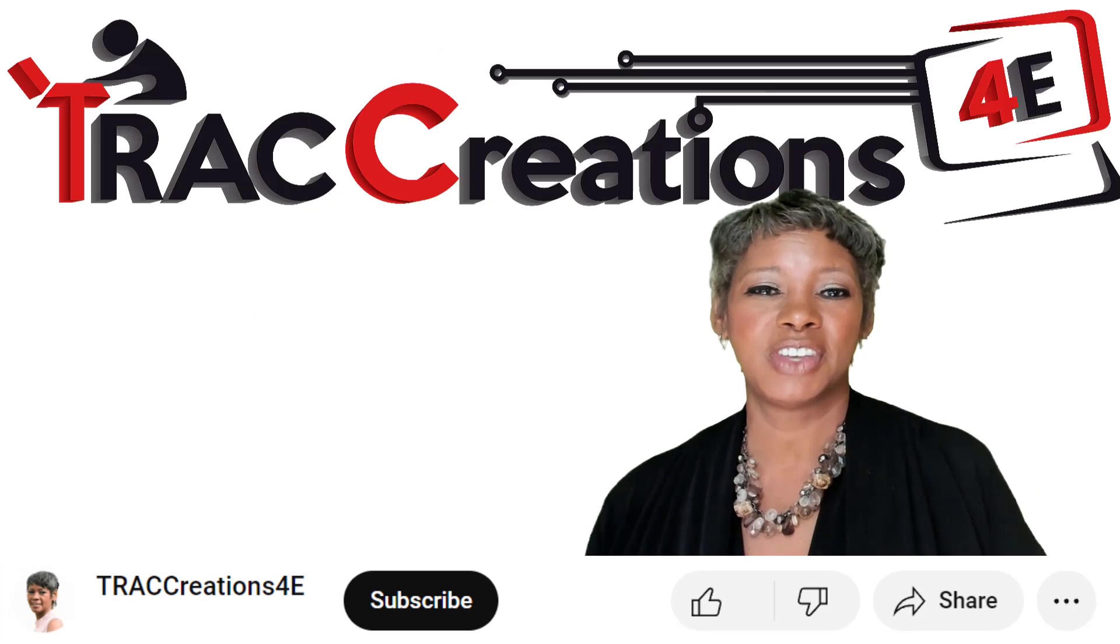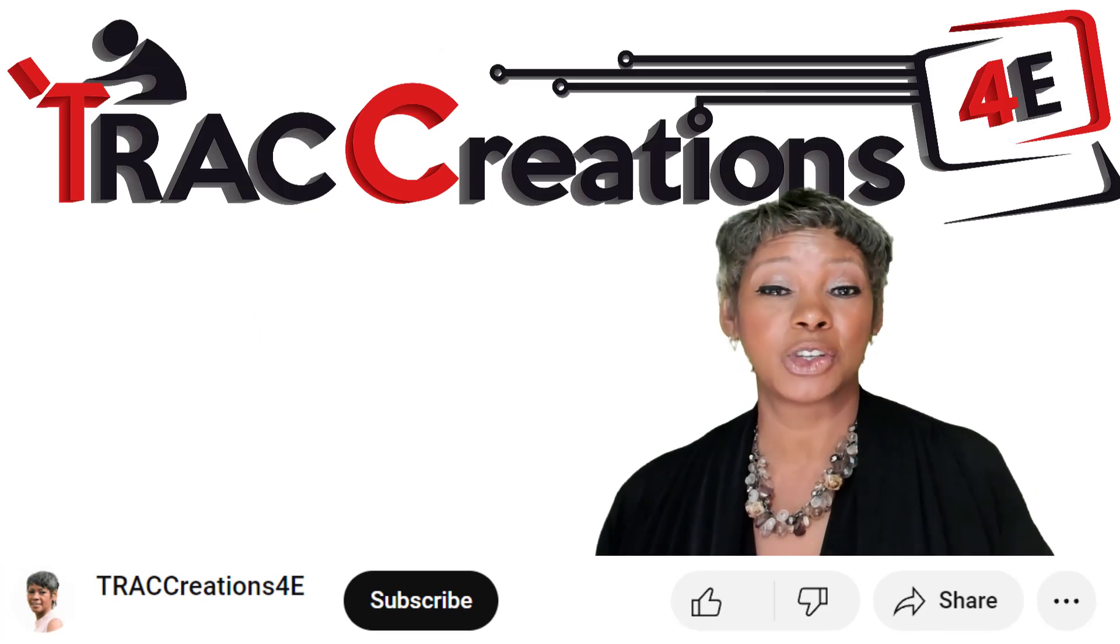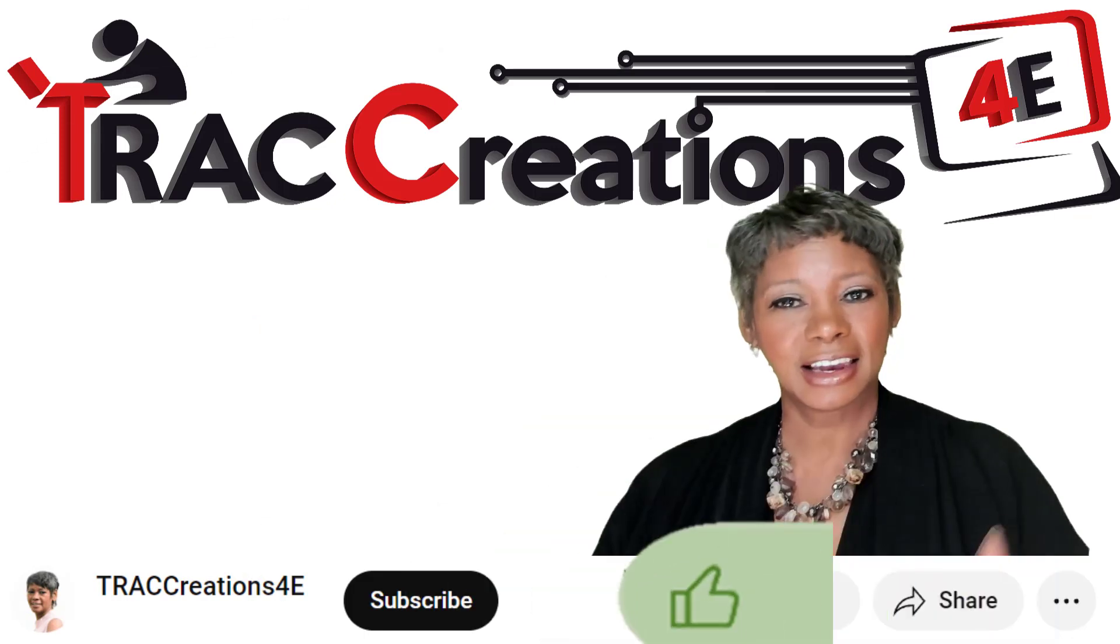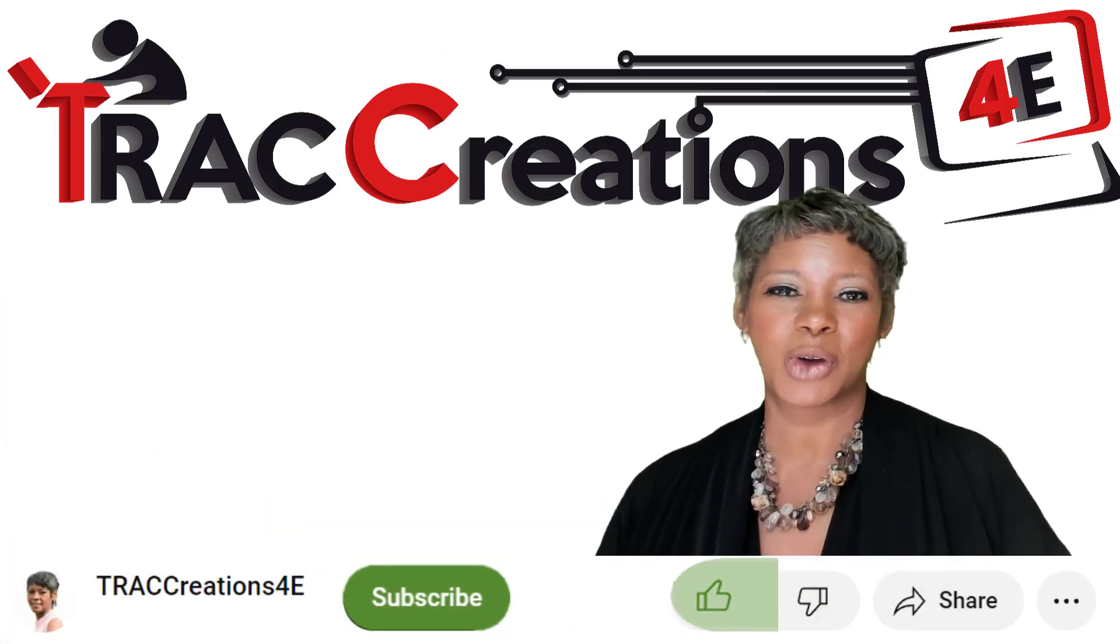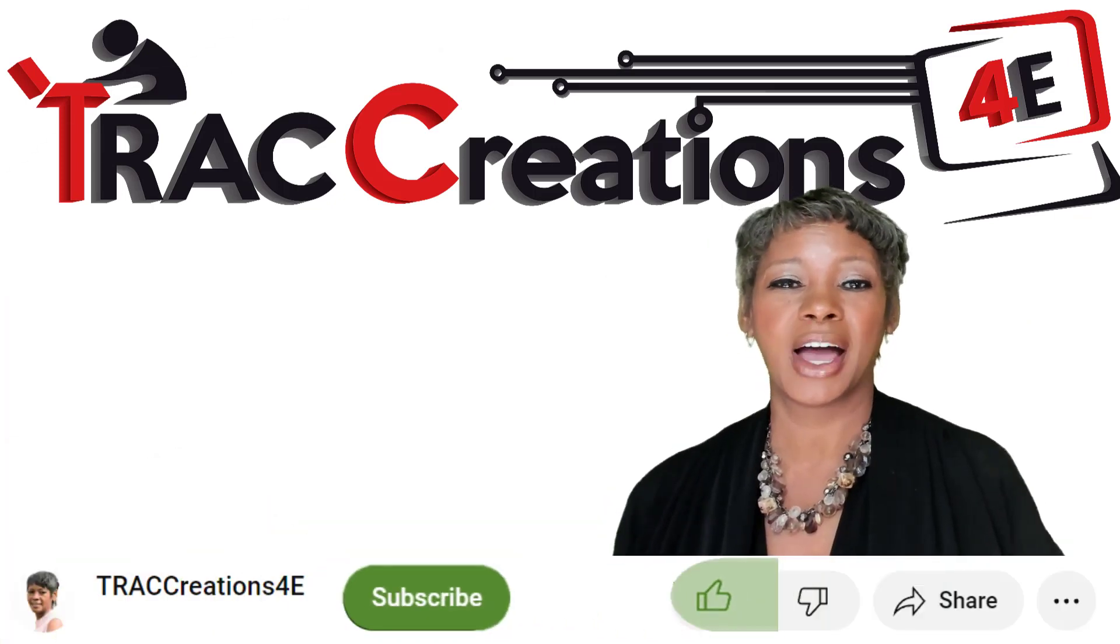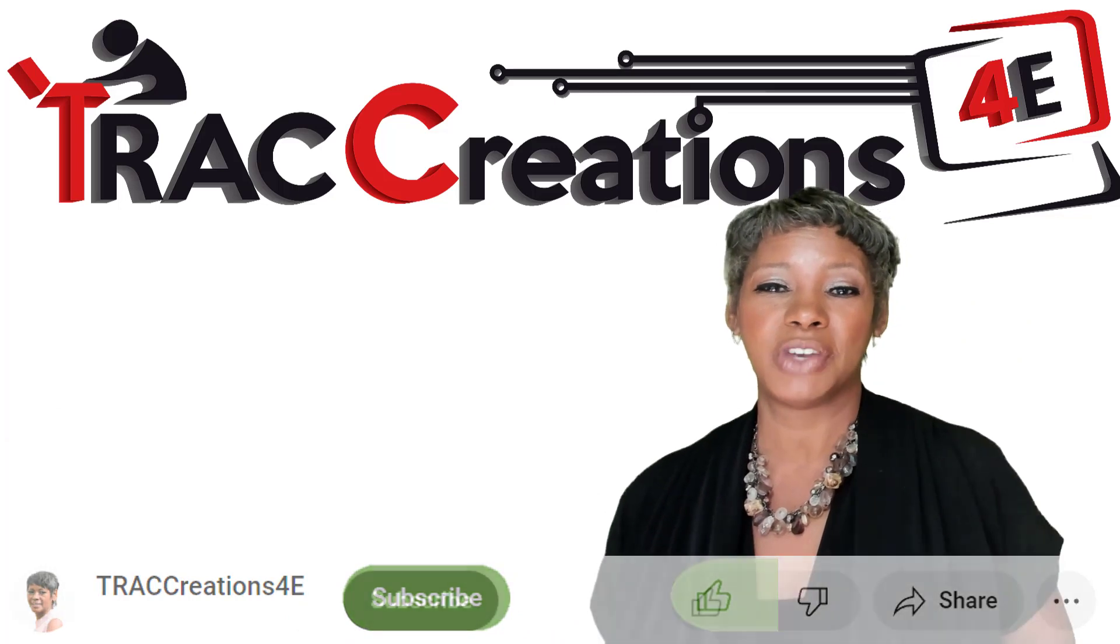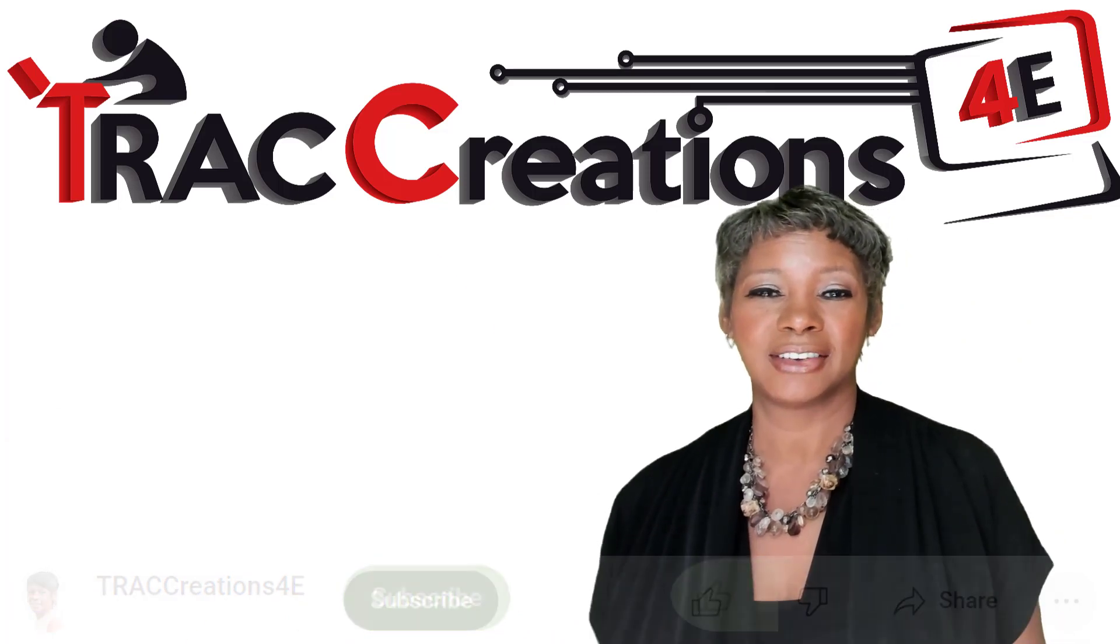If you're finding this video helpful so far, hit the like button and stay connected by subscribing to my channel. I have a few more features I want to show you.